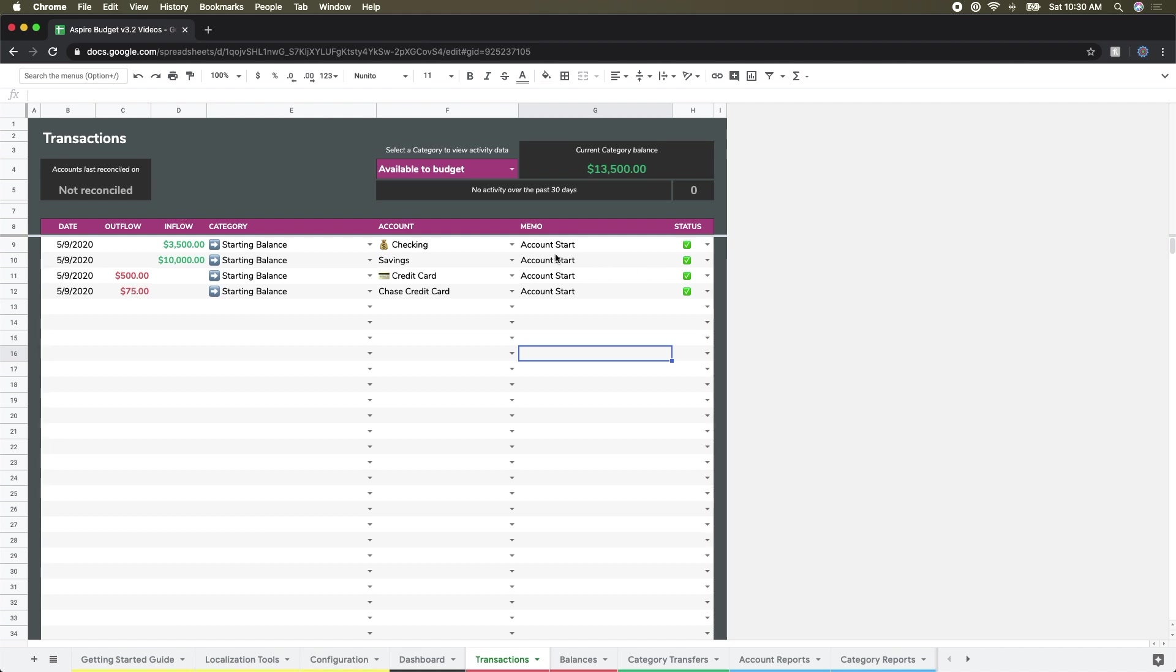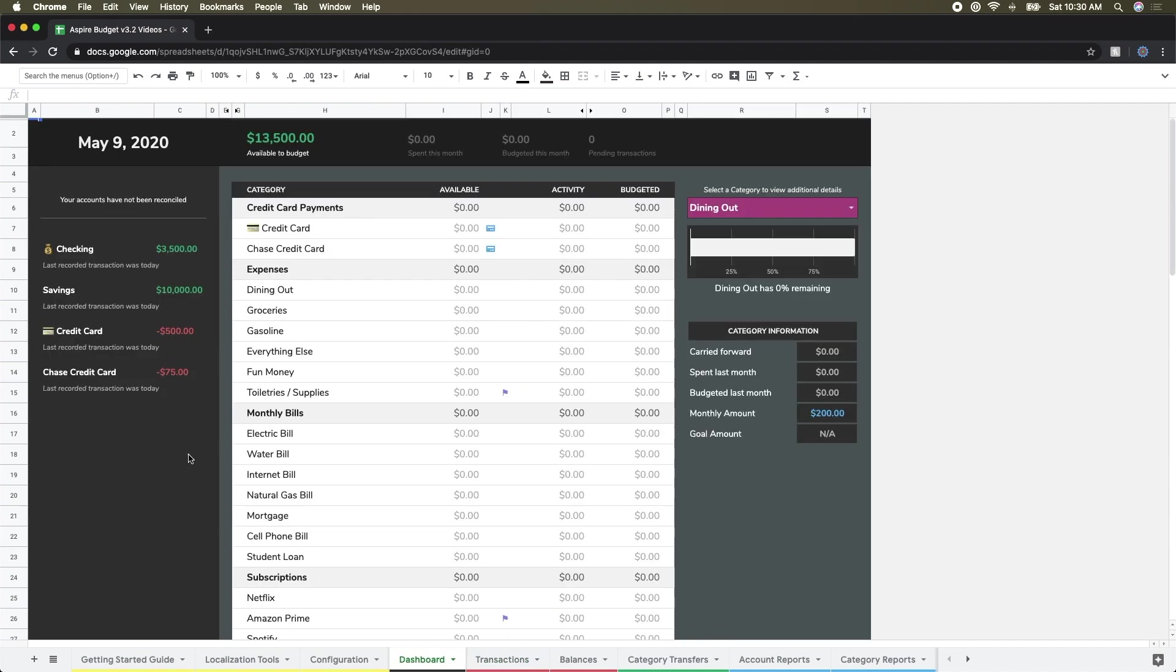To confirm that all of that got added in, I'm going to flip over to the dashboard really quickly. I can see that in available to budget, I have $13,500. That's made up of $3,500 from the checking account and $10,000 from the savings account. And then I've also got my two credit cards over here at the side that have some negative balances. But we'll talk about credit cards again a little bit later—there'll be a video dedicated to credit card scenarios.